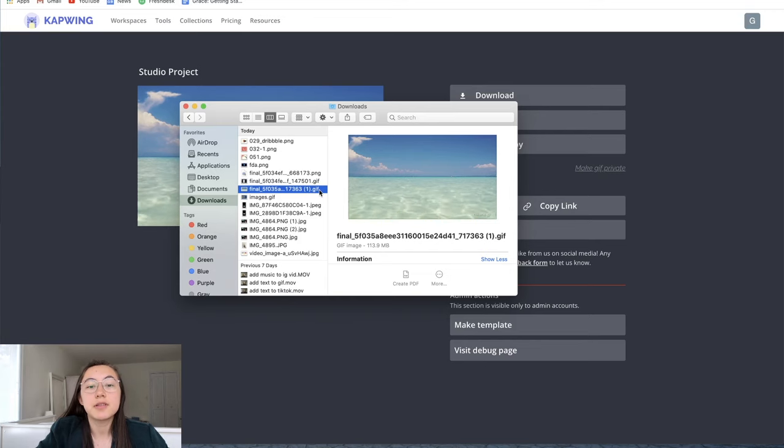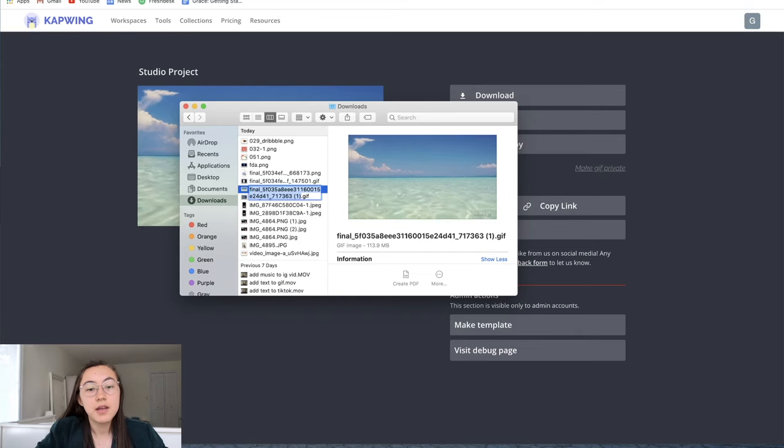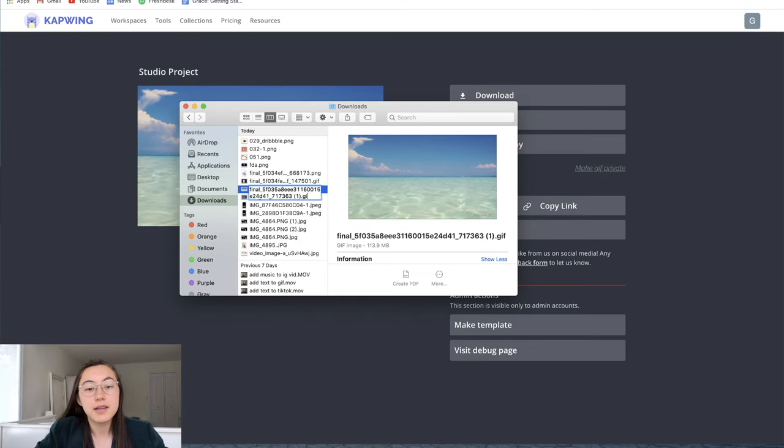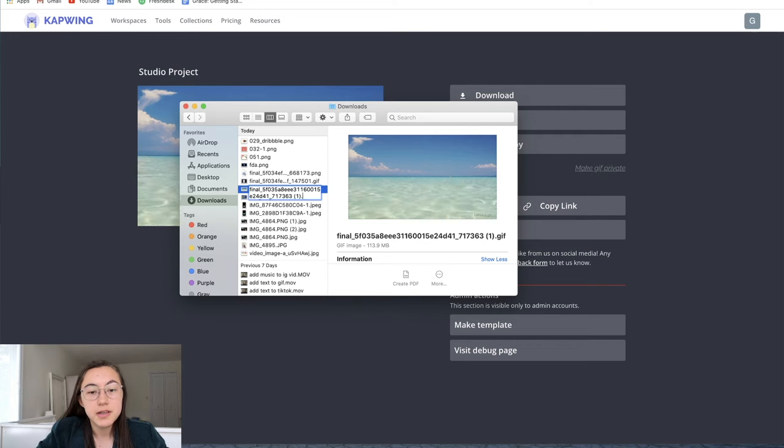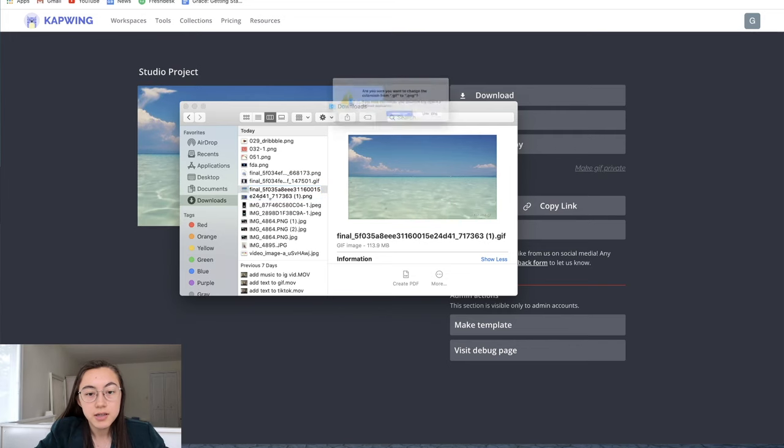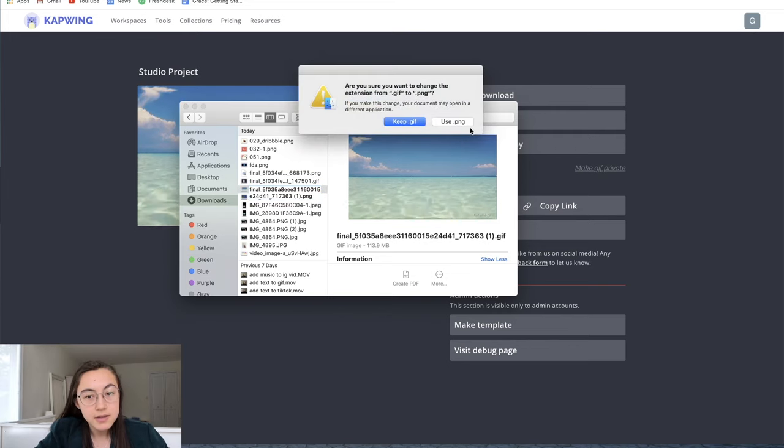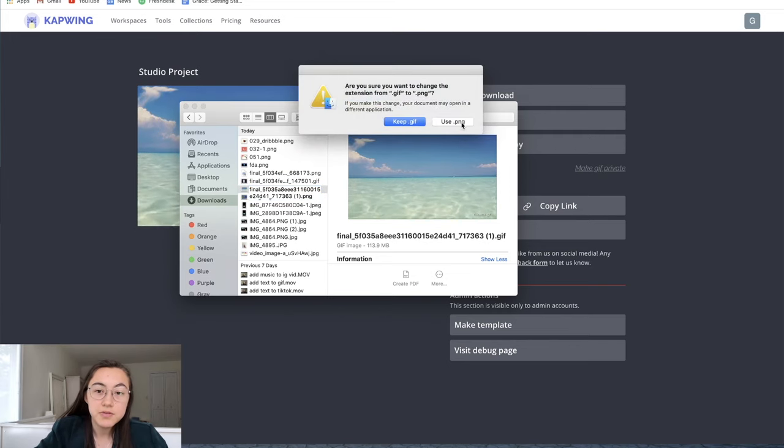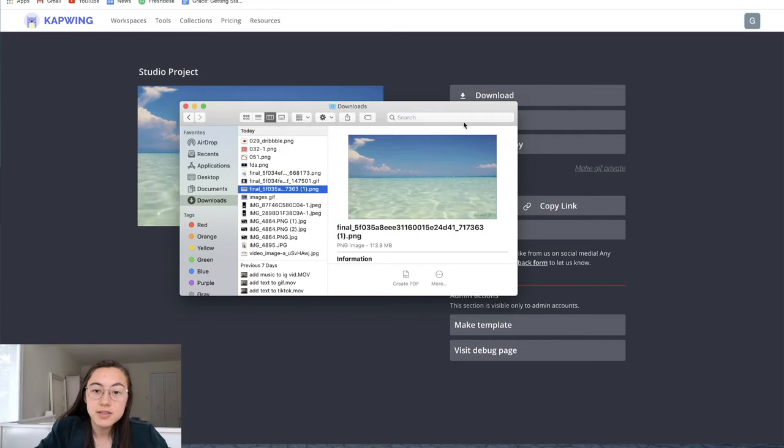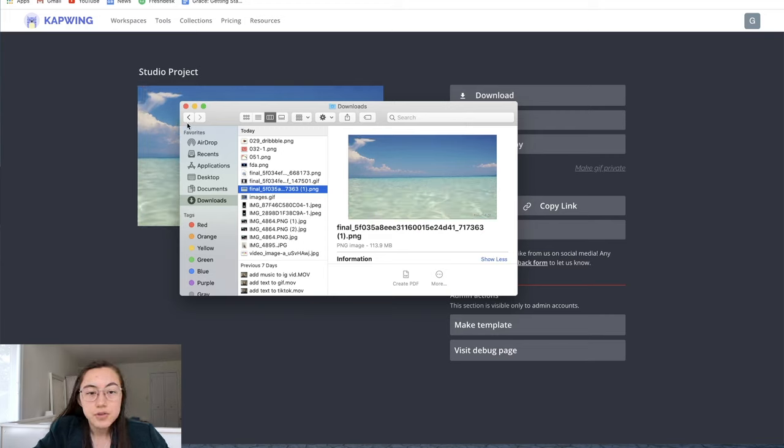So on a Mac you can just click the file, hit enter, and it allows you to edit the name. Just delete GIF and write .png. And it's going to ask you if you want to use .png. Just say yes. Cool. So now it's a .png.